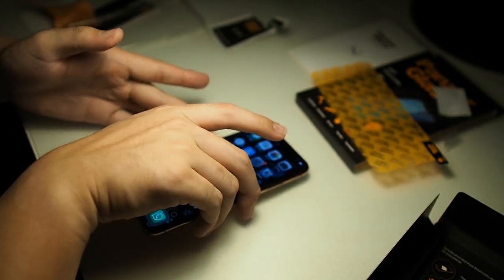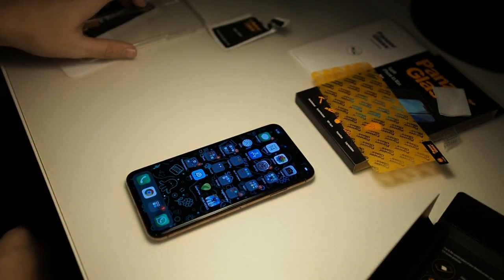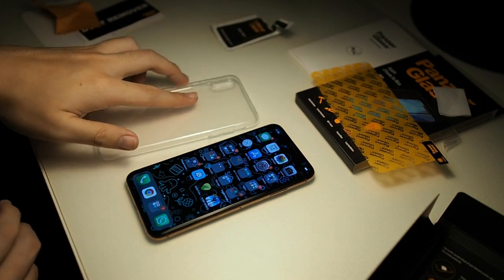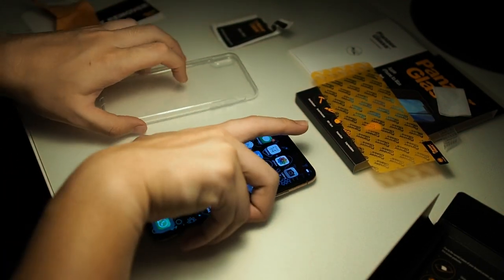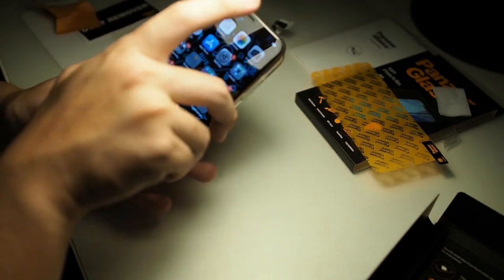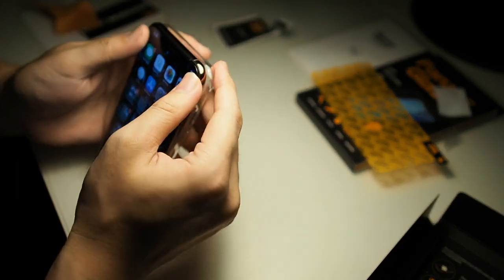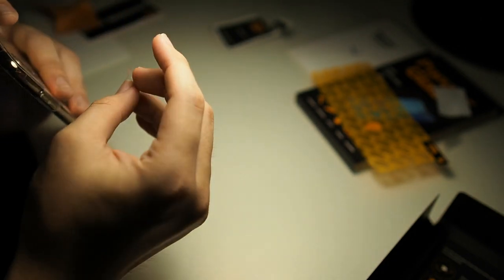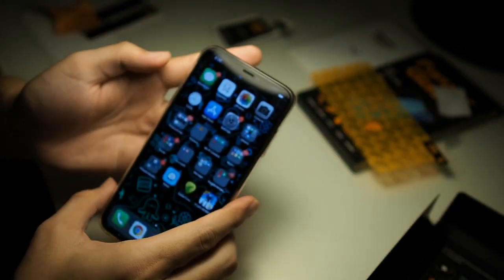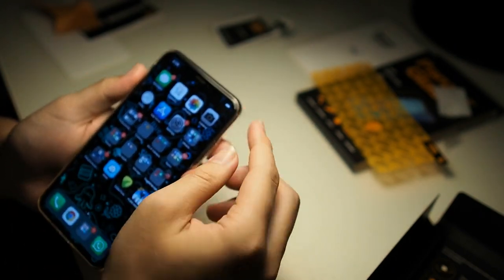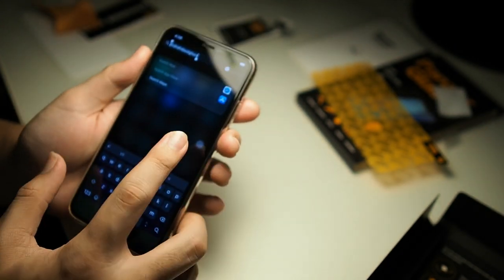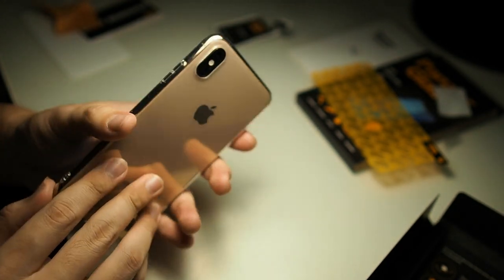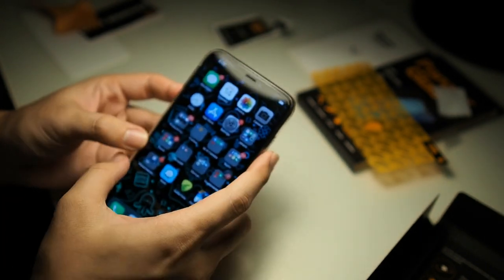So before I finish this video let me test it with a couple of cases. So right here I have a generic TPU case which I first bought when I got my phone. So you can see this screen protector fits perfectly. No problems right there. So you can see fits perfectly with this thin case. No issues right here.